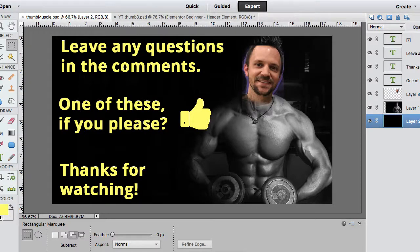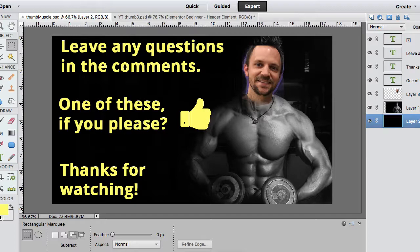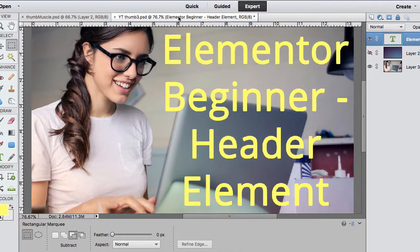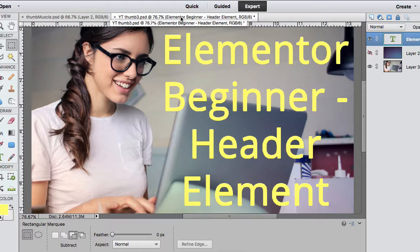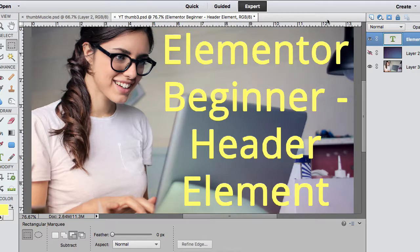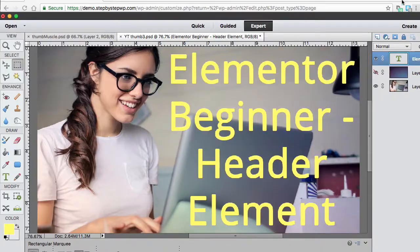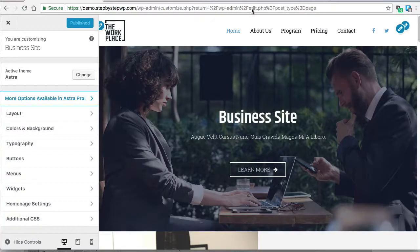Thanks for watching this short tutorial on headers. Feel free to leave any questions in the comments. This is part of the Elementor beginner series and it's a short video on the header element. Let's go over to our site.